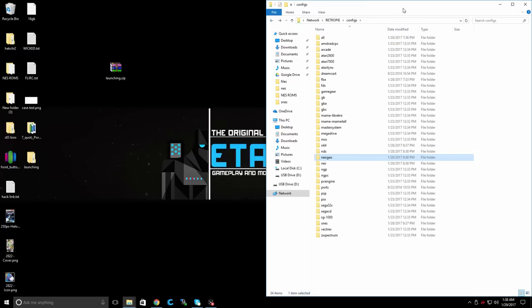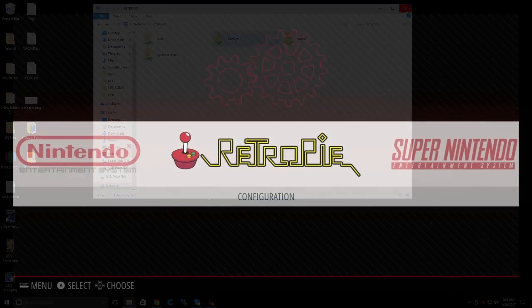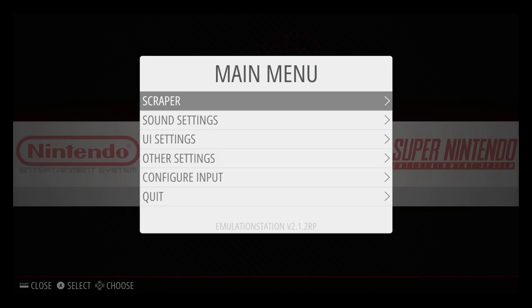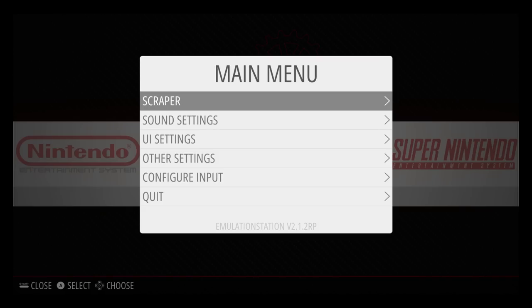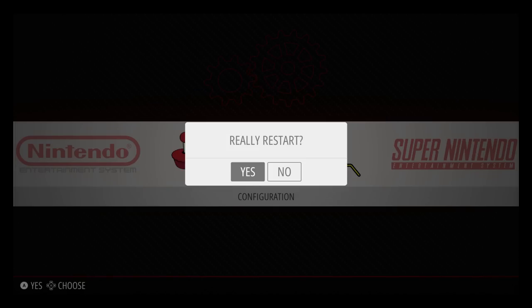So that's it. Now we can go back to the Raspberry Pi. After you've transferred everything, do a quick reboot, start, scroll down to quit, restart emulation station. Yes.